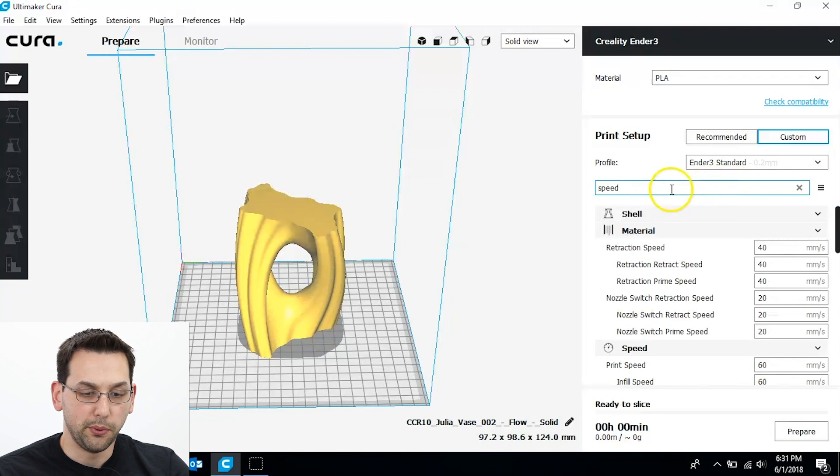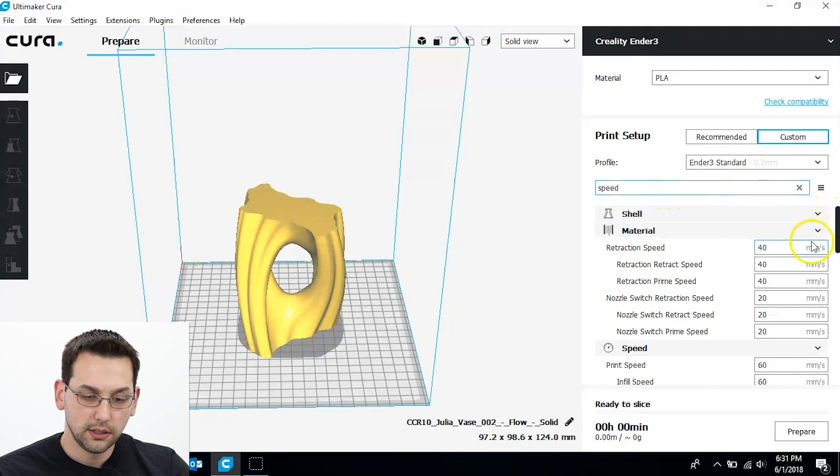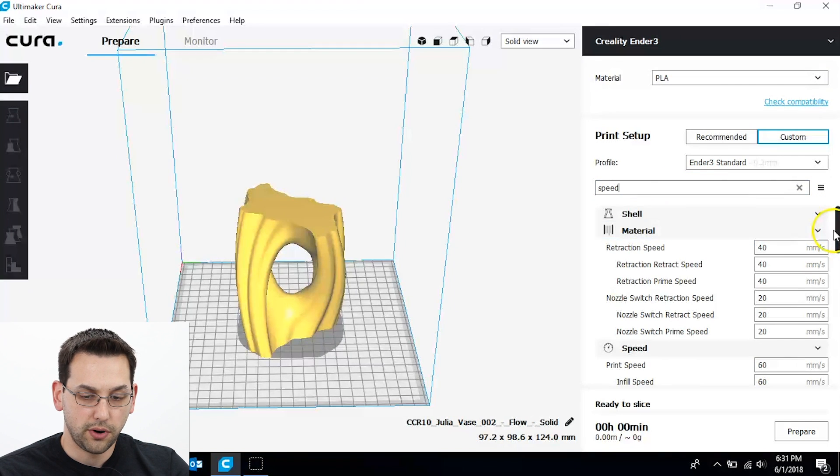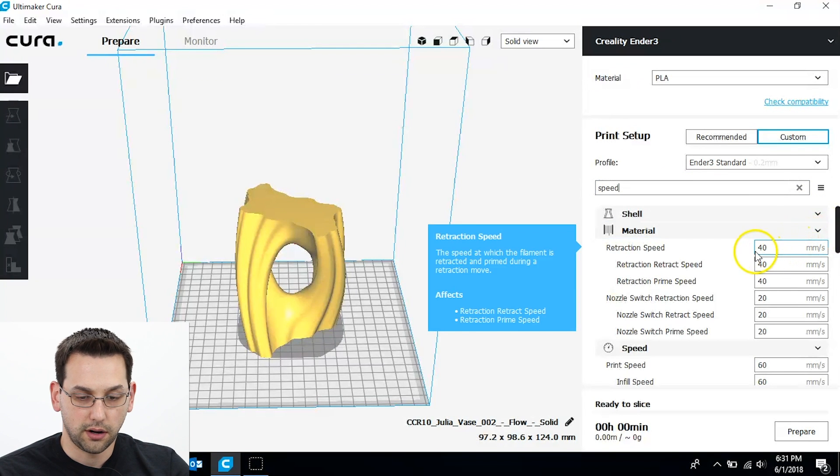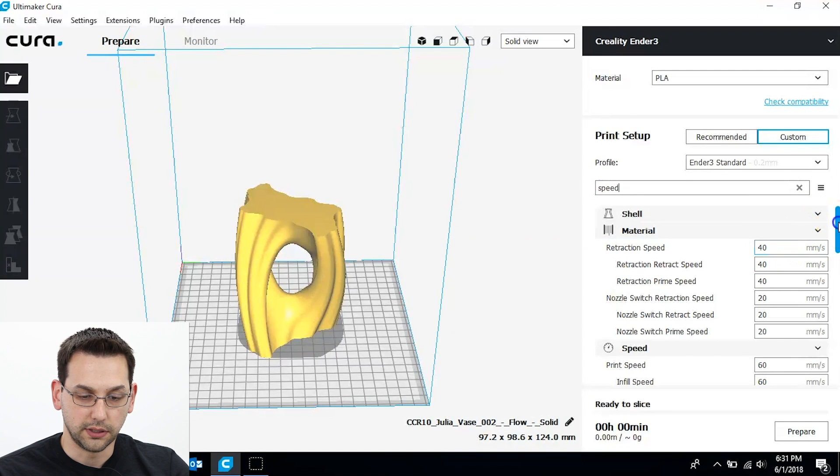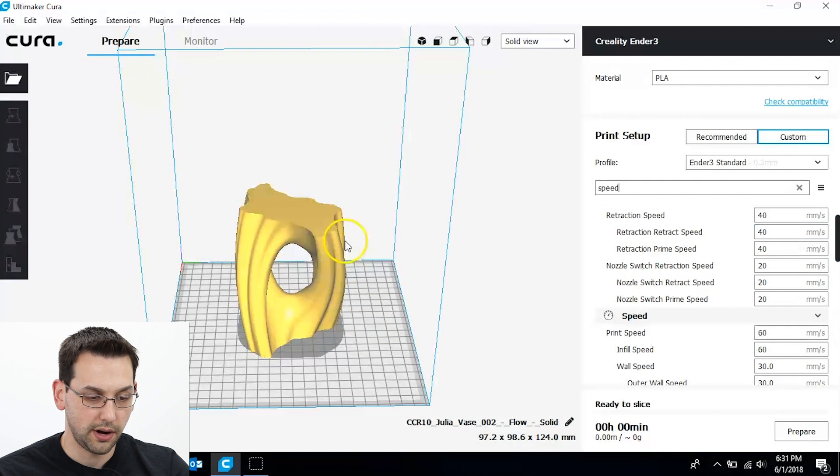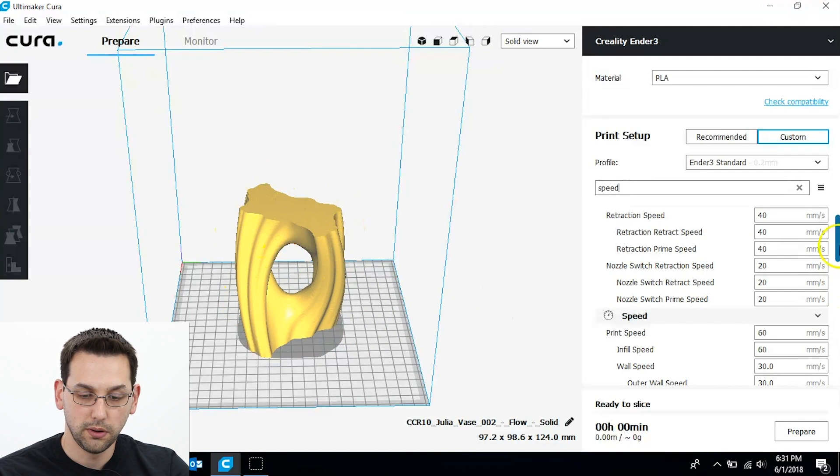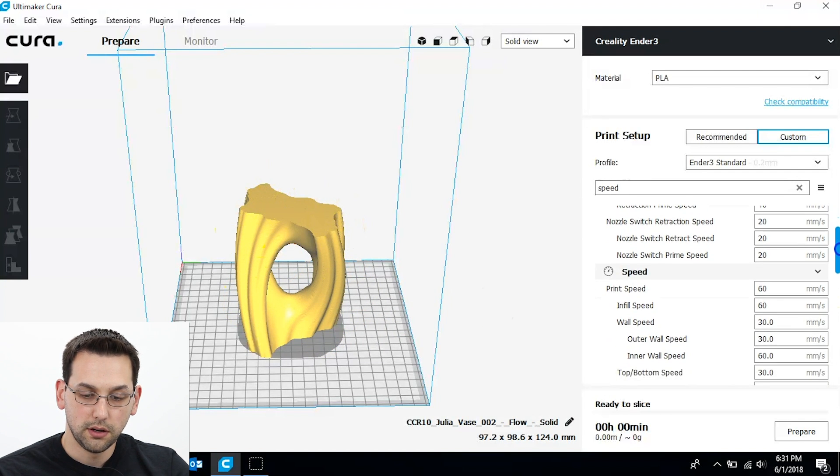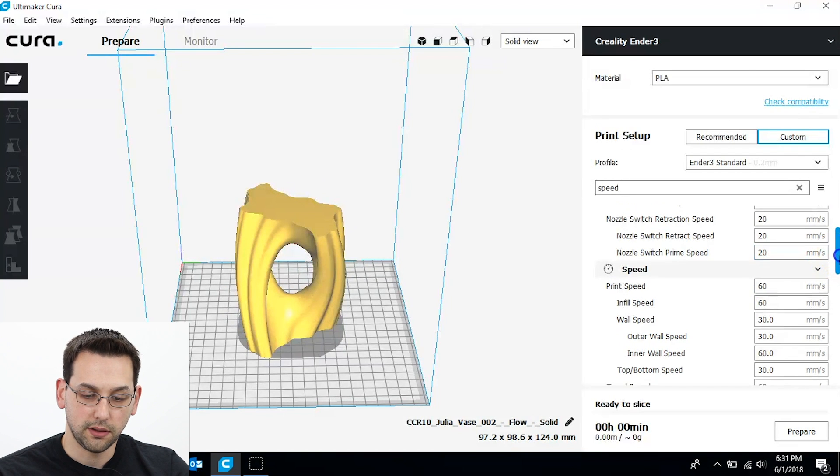We're printing at 0.2mm layer heights. Retraction is not going to really be much of a concern since there are really no retracts. It's one constant flow around the perimeter. Speed 60mm a second. That's fine.